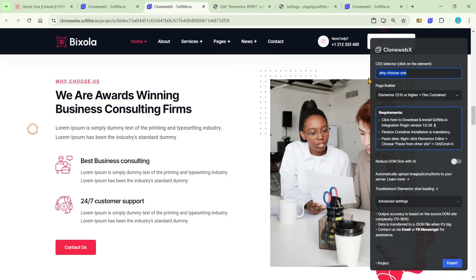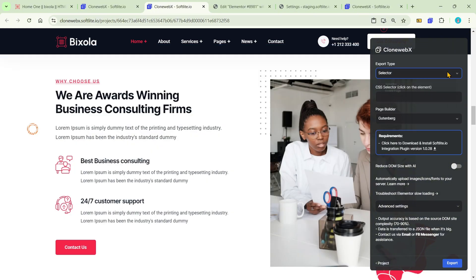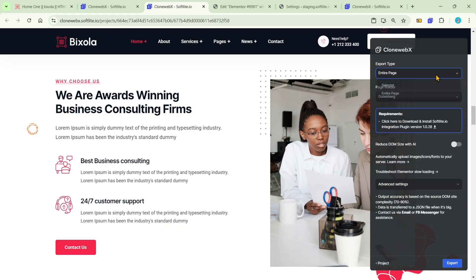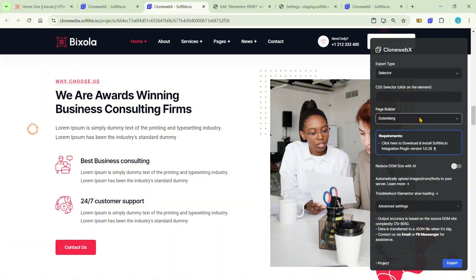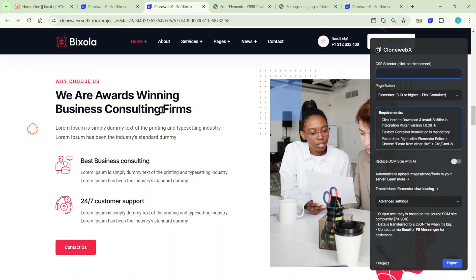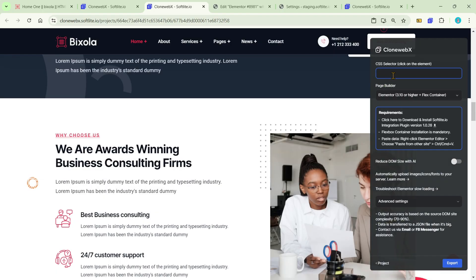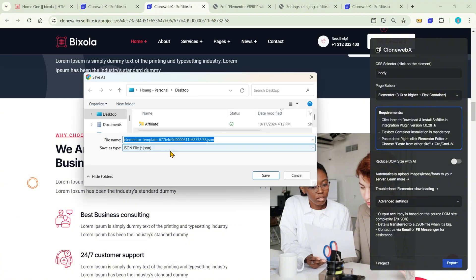Not only for Elementor — you can transfer websites into multiple page builders. In Elementor, we advise cloning individual sections rather than entire pages, because Elementor's core functionality may not be as robust as that of other page builders. You can still clone an entire page at once by typing 'body' in the selection. When the data is large enough, it automatically transfers into a JSON file, which you can then use as an Elementor template.